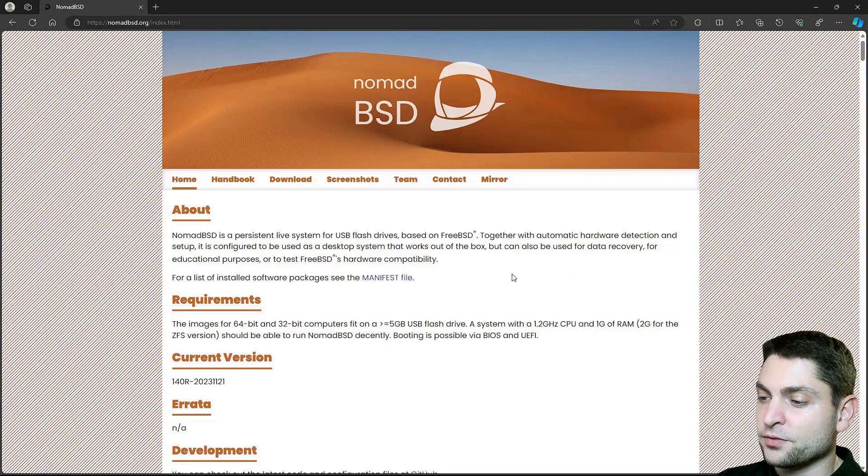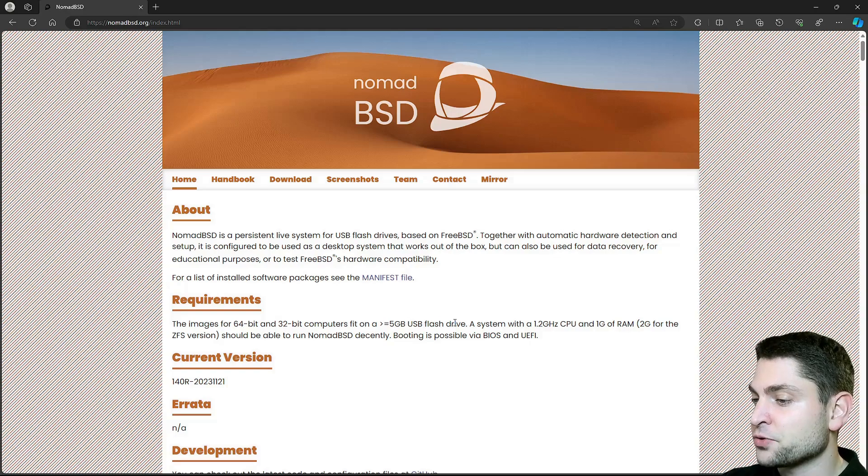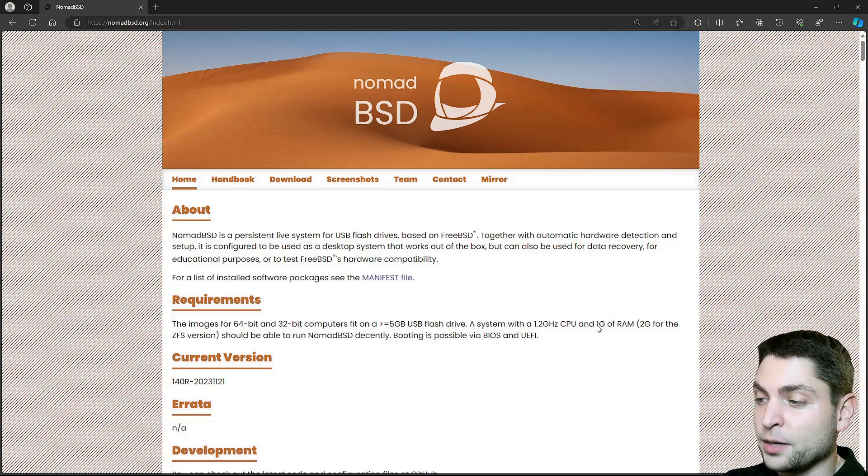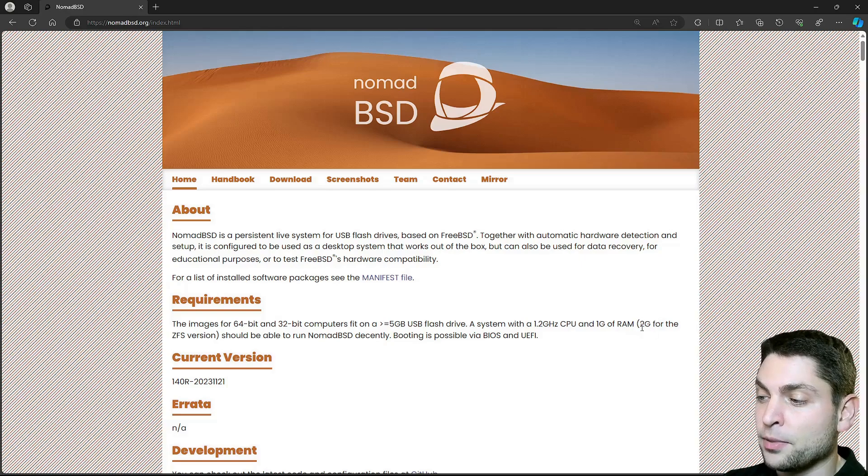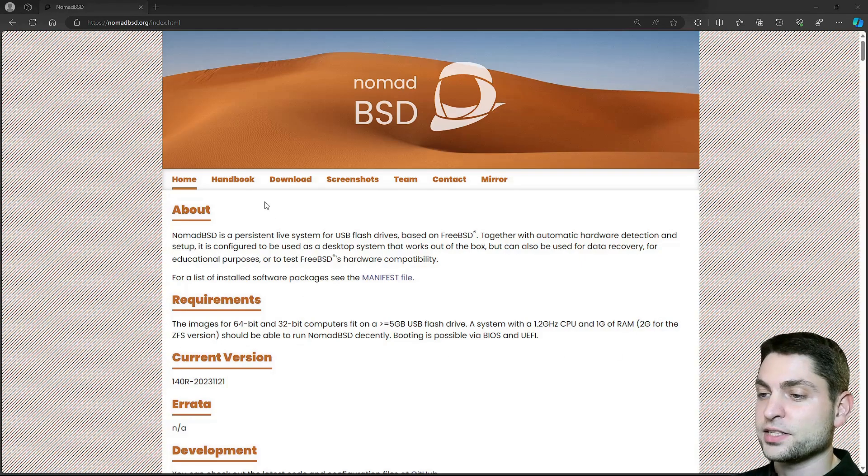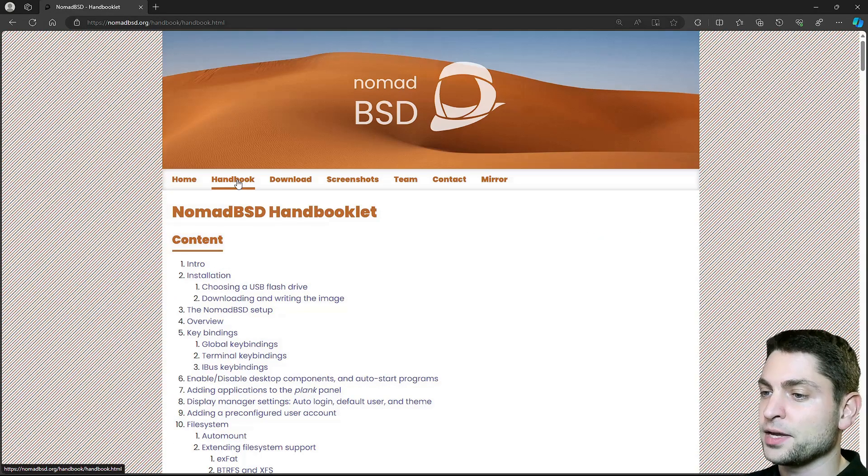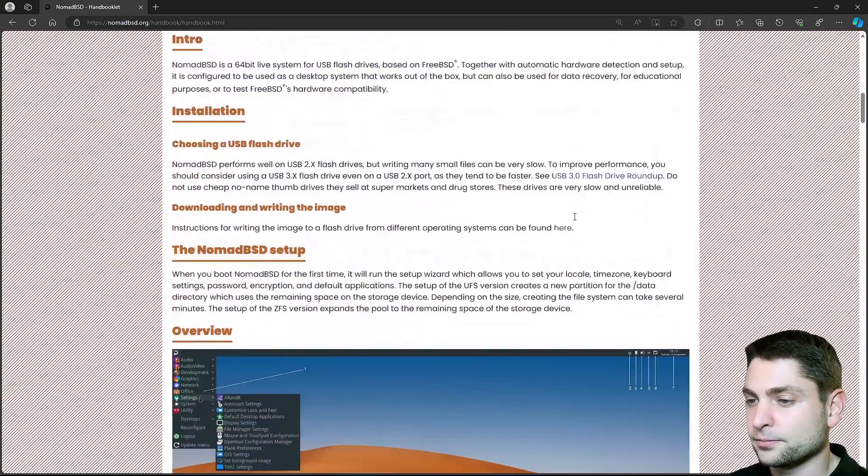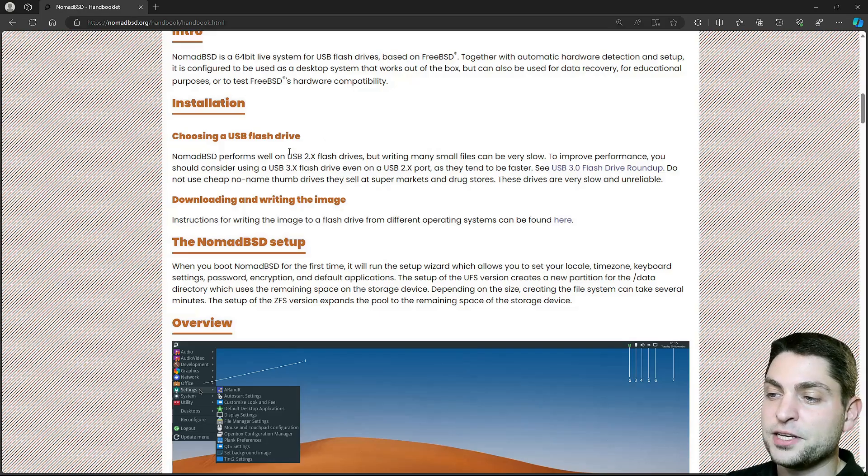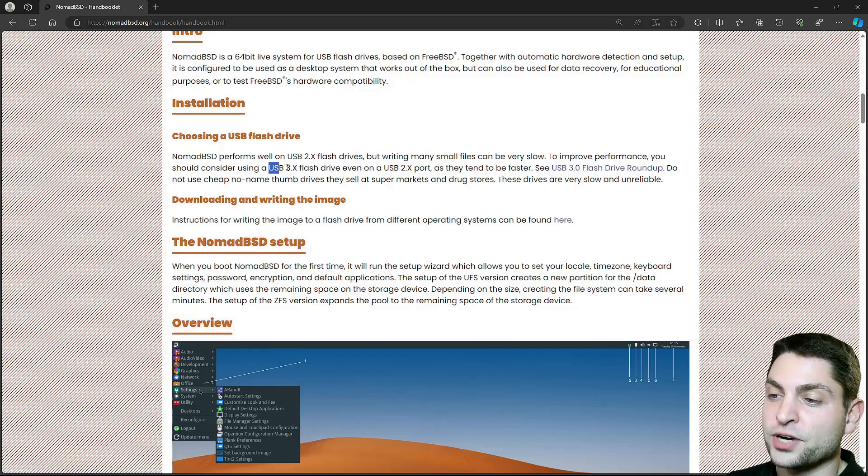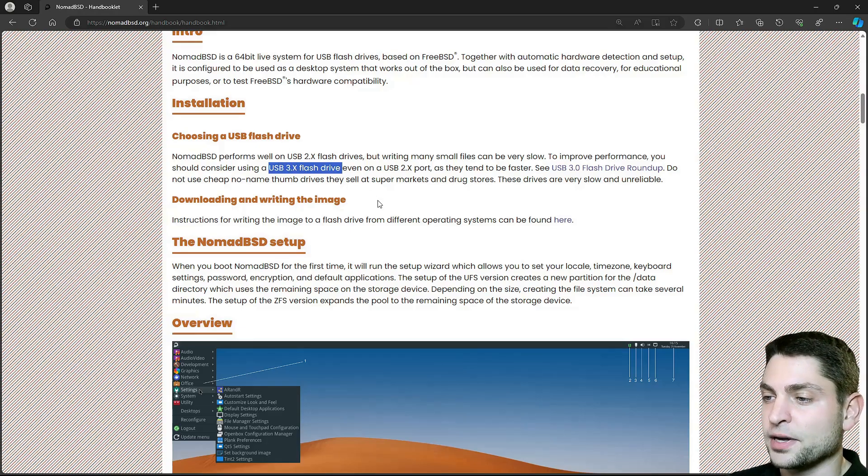The requirements are very simple. You will need a USB drive with at least 5GB, then 1GB of RAM or at least 2GB if you're using the ZFS version. Let's take a look at the handbook. Handbooks are one of the best things on FreeBSD. So USB 2 and USB 3 flash drives are supported, where USB 3 is faster and it's also recommended.